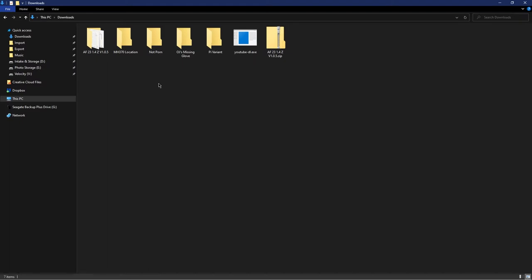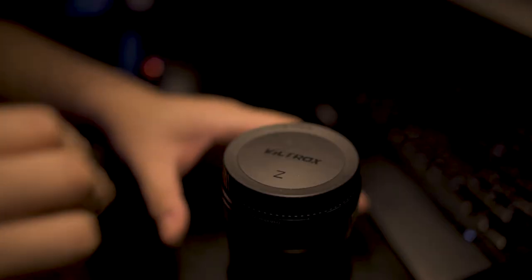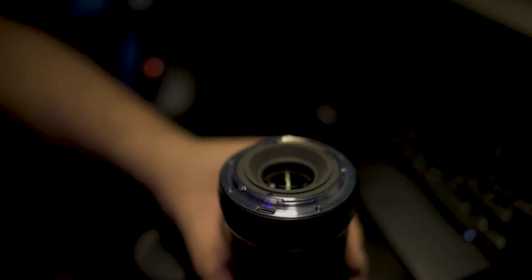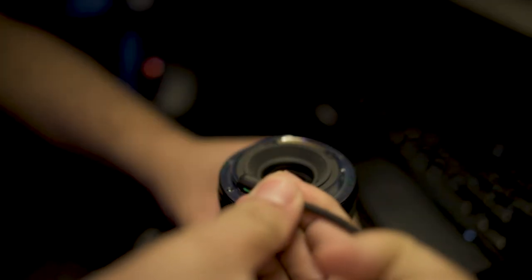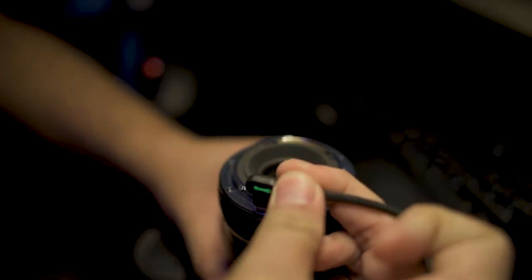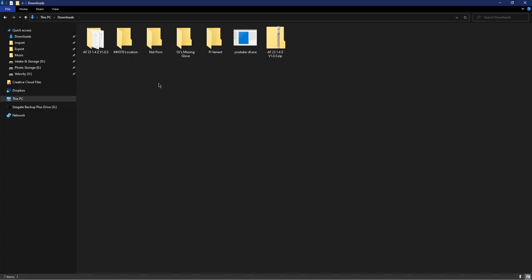Now that the download is done, you can unzip it and it will create a folder for you. Now I'm going to remove the lens cap and you can see the USB-C port at the bottom. All you have to do is attach a USB-C cord and it should be detected right there.